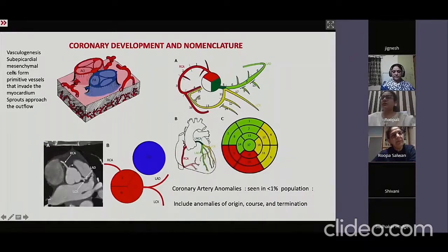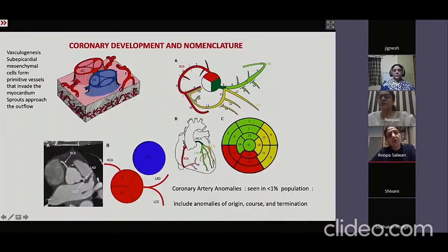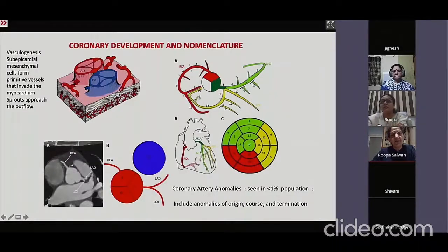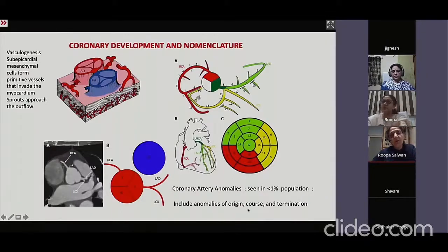The CERB myocardial cells form primitive vessels that invade the myocardium and sprout, growing towards buds where the bulbus cordis divides into the aorta and pulmonary artery, fusing to form the coronary arteries. Normally, there is a left coronary artery dividing into the LAD and circumflex, and a right coronary artery. Anomaly is seen in less than 1% of the population, and can involve origin, course, or termination of the vessel.